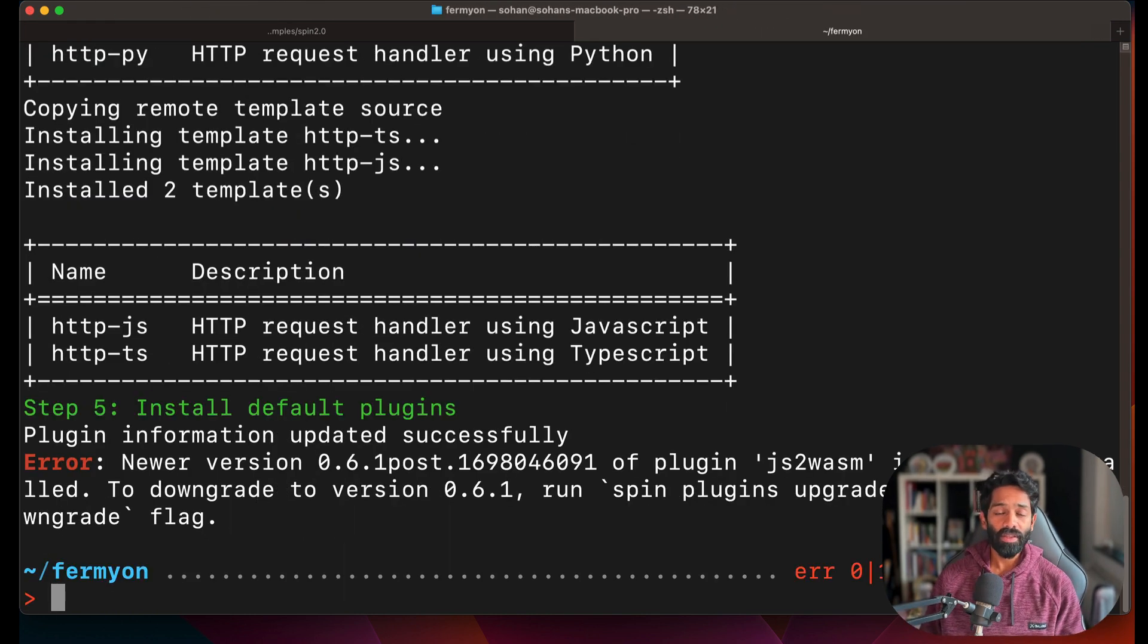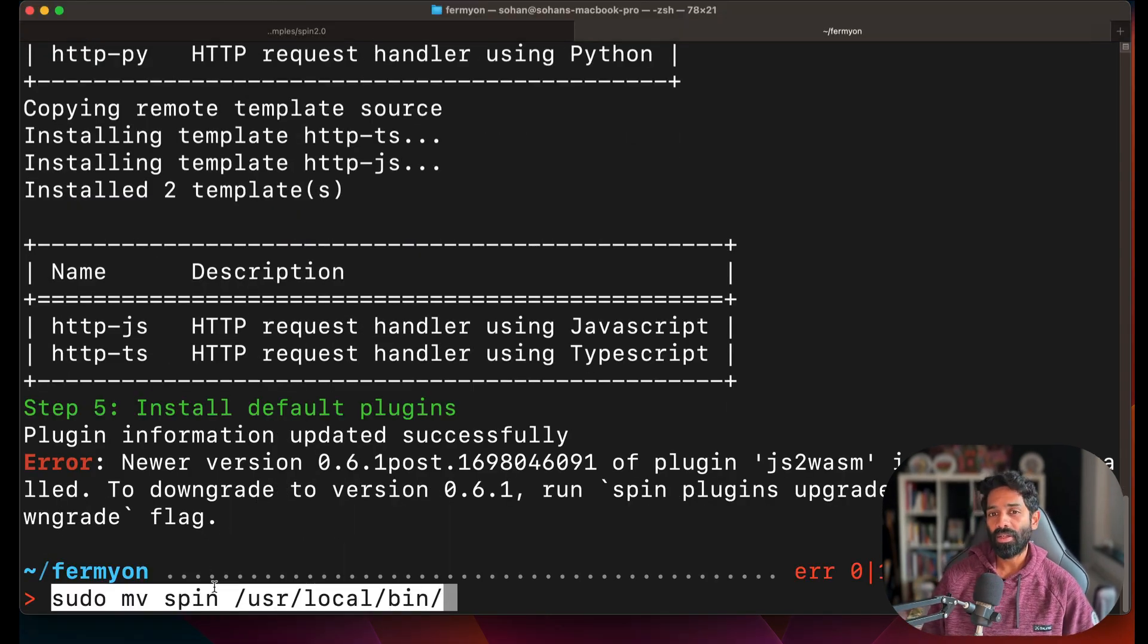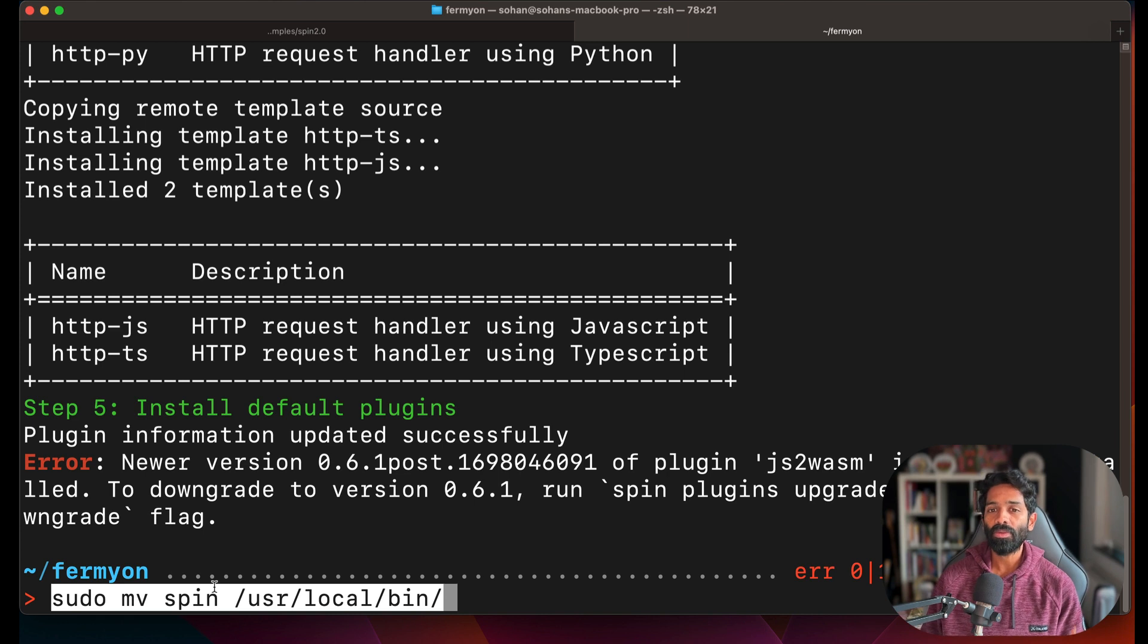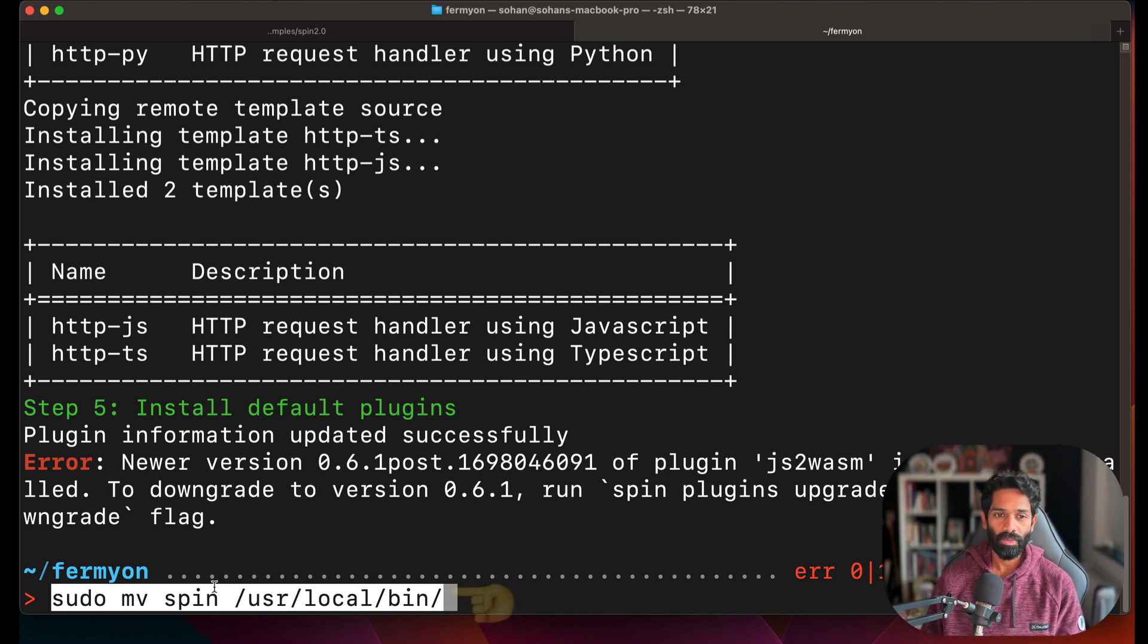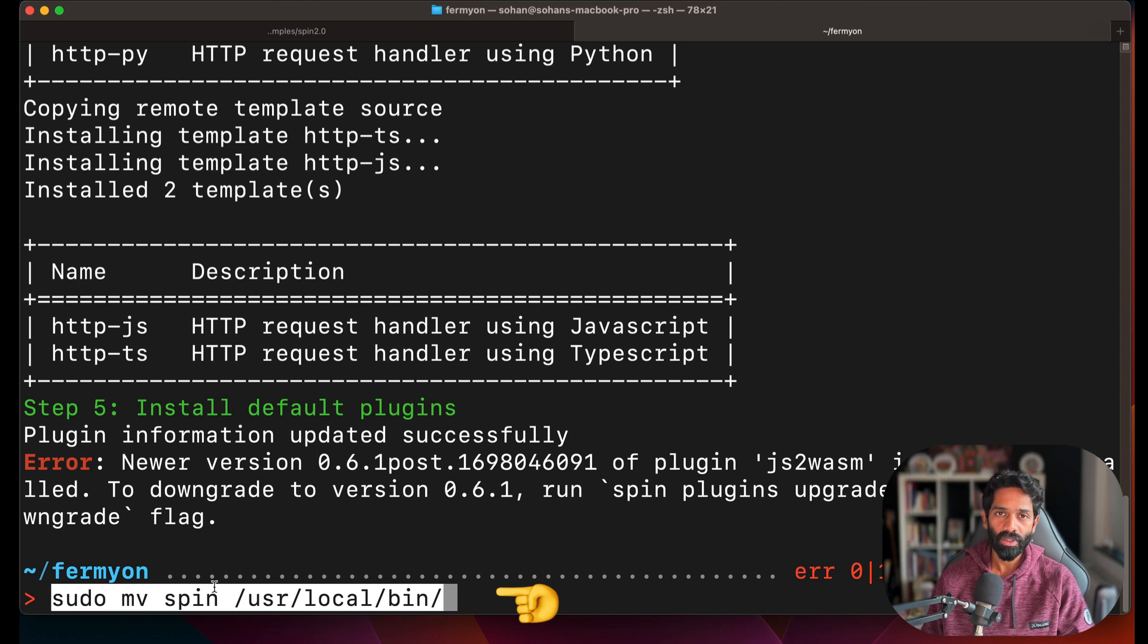This command installs an install.sh file which installs Spin for you on your machine. Once you have run the installer script, it is highly recommended to add Spin to a folder which is on your local path, which in this case is slash user slash local slash bin.